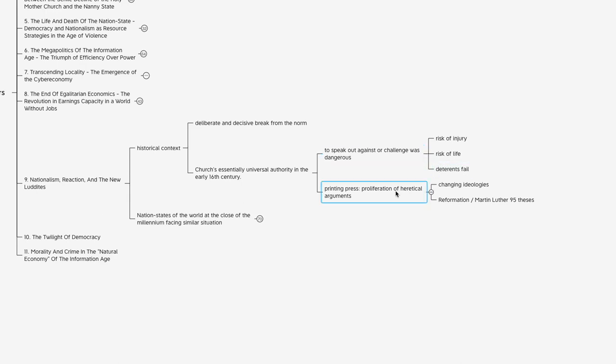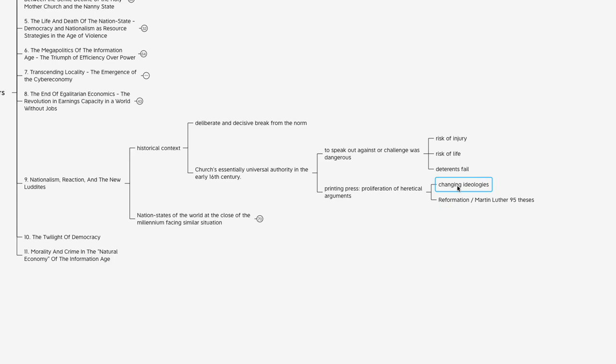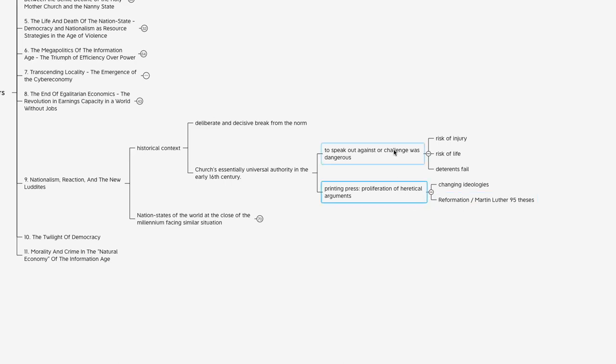But ultimately those deterrents would fail, and part of the reason for that is the advent of the printing press, which was gaining popularity over the last several decades at that time. What the printing press allowed to happen was proliferation of heretical arguments. The church saw it as heresy, people printing these things and challenging their authority. Ideologies across the population were changing, and this was characterized by the Reformation. You had individuals like Martin Luther publicly posting statements against the church for everybody to see.